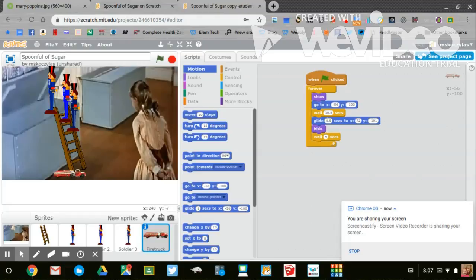When you're ready, you can open up the link in Google Classroom and start coding this new song Spoonful of Sugar. Good luck.